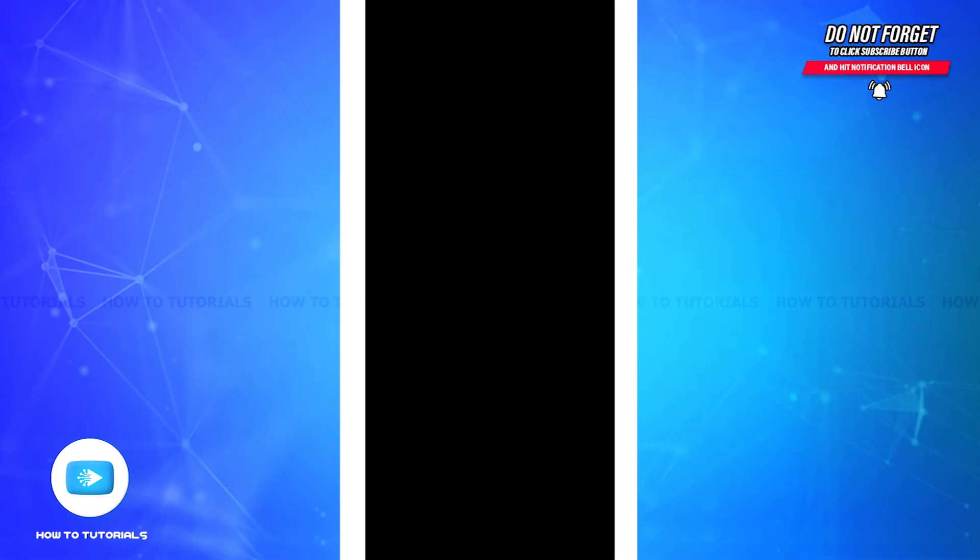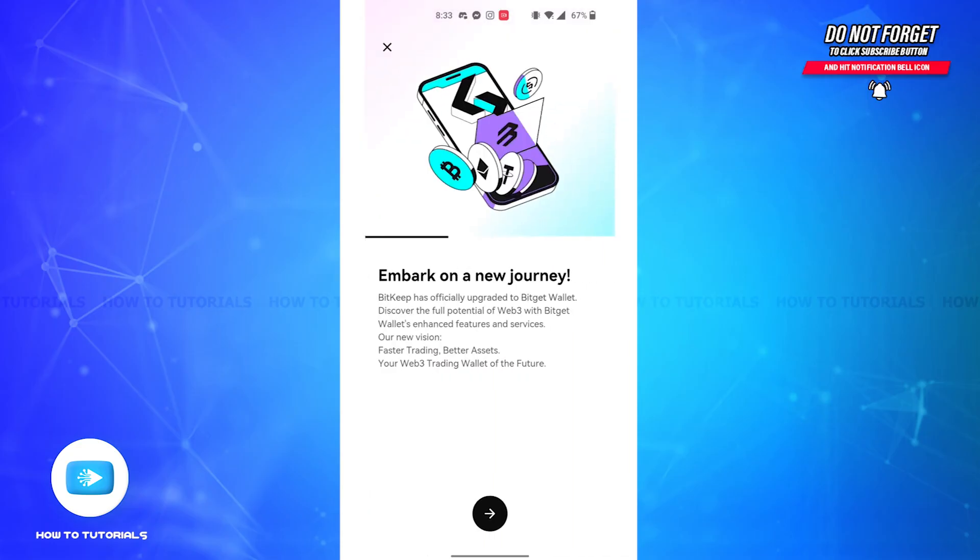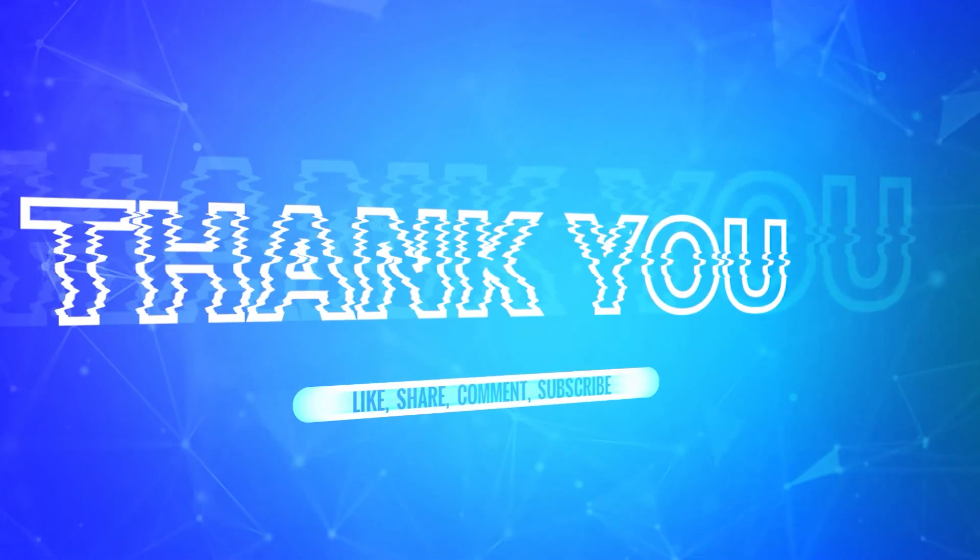And authenticate using your password or your fingerprint. And now you'll have successfully signed out of your BitGet Wallet account. So it is that simple. And if you found the video to be helpful, don't forget to like, share, and subscribe to our channel.